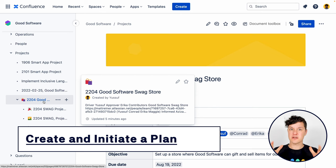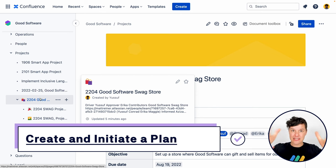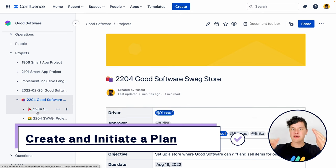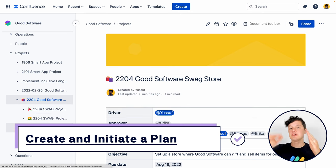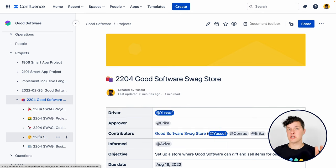We can group that work under our project page. The project page becomes the home for the project and all of that other work can be grouped down below it.